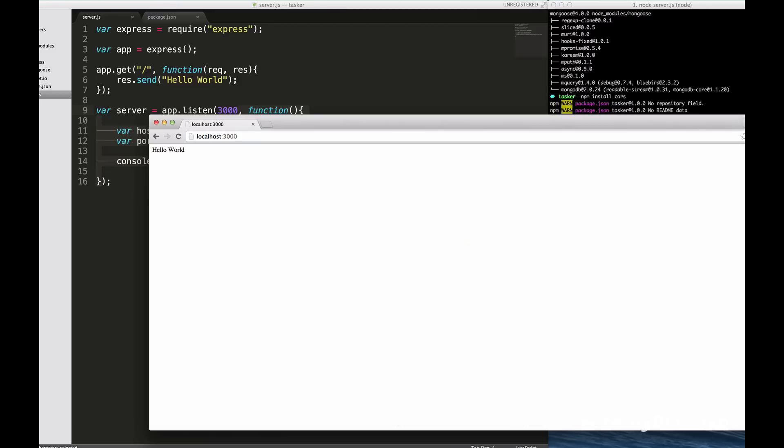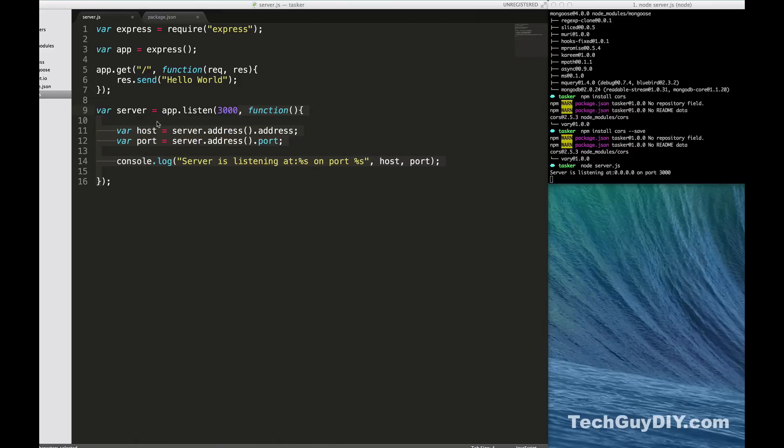Hello world. So we have our server set up and configured for the most part. So now in the next episode we're going to dive into actually building up our API, building all our routes and thinking through what kind of data we're going to need. Thank you DIYers for watching, take care.